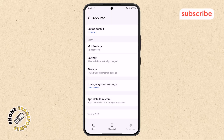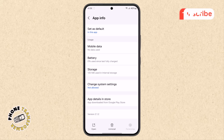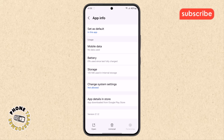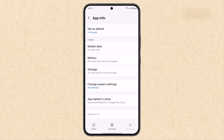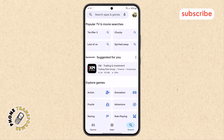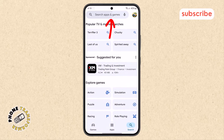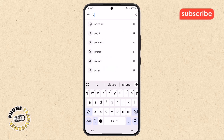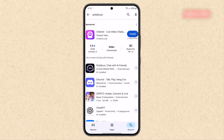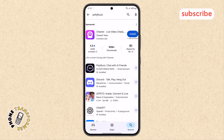If the PolyBuzz app is still not fixed, the next step is to check for updates. Step 5. Return to your phone's home screen and open the Google Play Store app. Once inside, use the search bar at the top and type in PolyBuzz, then hit the search icon. This will help you find the app's Play Store page quickly.